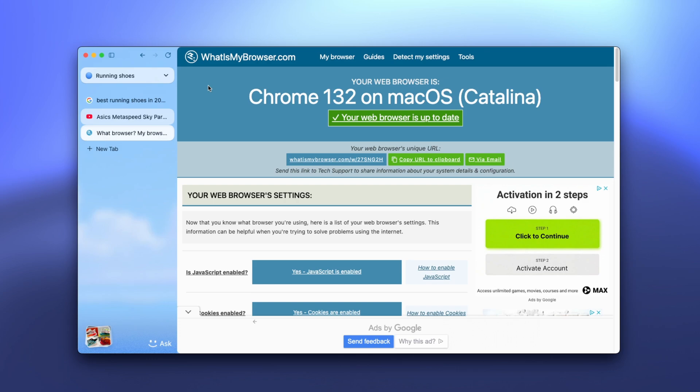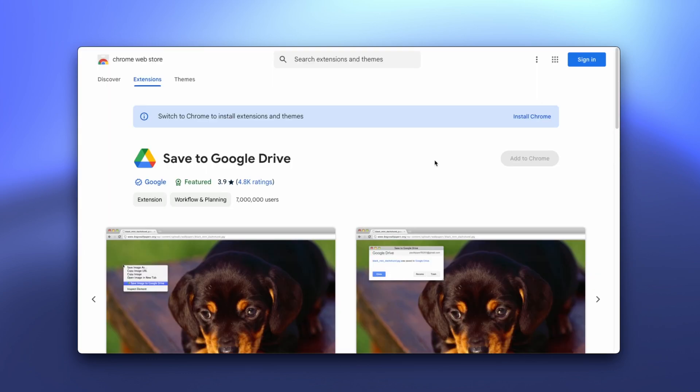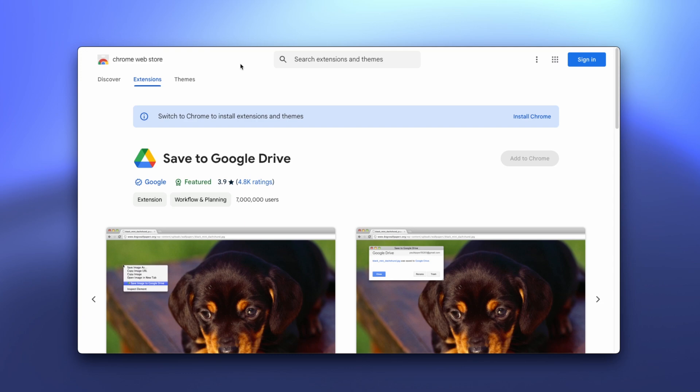One interesting thing about this browser is that you cannot actually install any extensions on it. So I think this should definitely be added in the future releases of this browser to add some kind of ad blocker, add other extensions as well from the Chrome web store. Maybe this is something that can be enabled or disabled inside the Chromium engine.